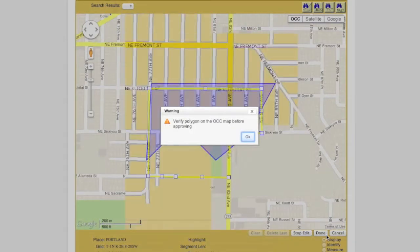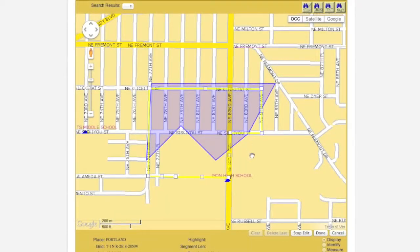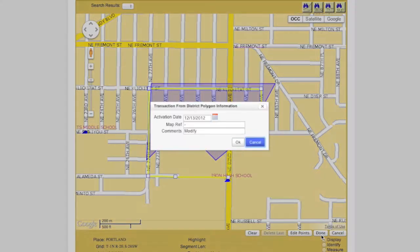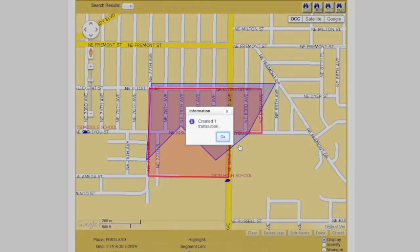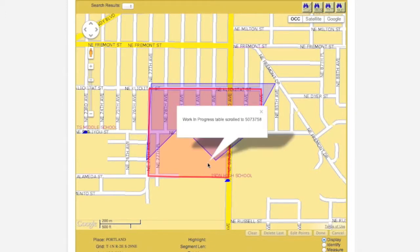In order to approve any polygon transaction, you must be in the OCC version of the map screen. If you attempt to take an action that requires you being in the OCC view and you are not, you will receive a pop-up warning and the computer will automatically switch you to the OCC view. At this point, clicking the Done button will create a transaction, which will appear in the Work in Progress box. The corresponding polygon will now appear on the map in red.